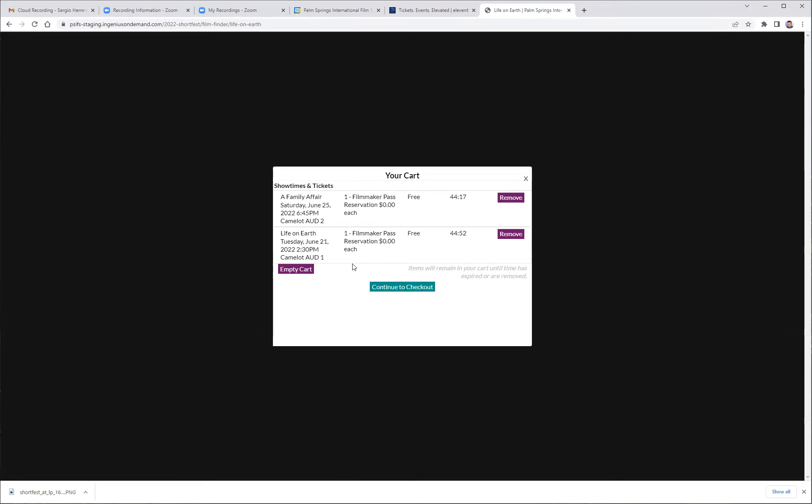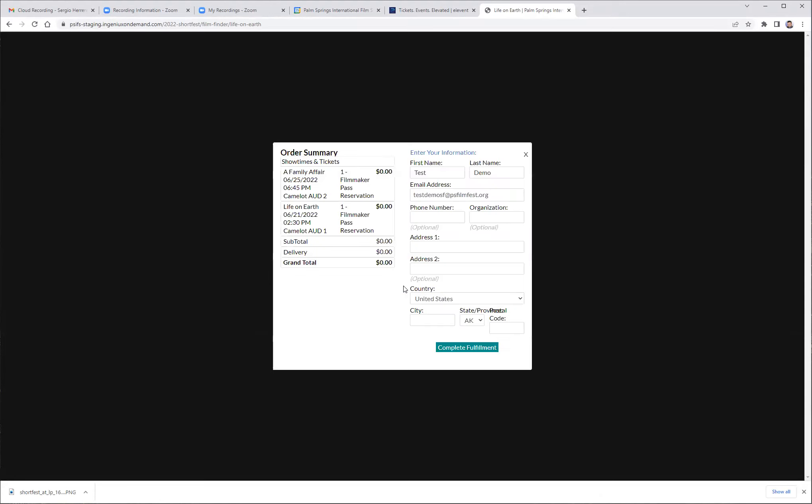Now I'm done for now, so I'm going to go ahead and check out. And it shows my cart which programs I have chosen. Continue checkout. And again, you will see the summary along with your information. Complete the fulfillment.